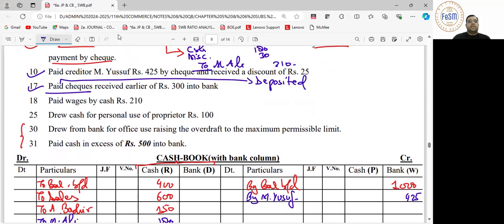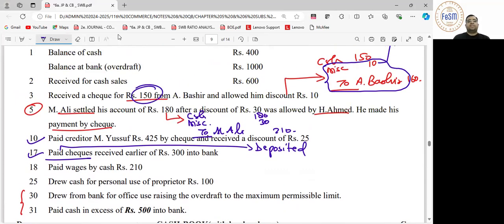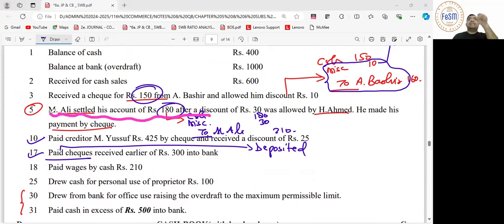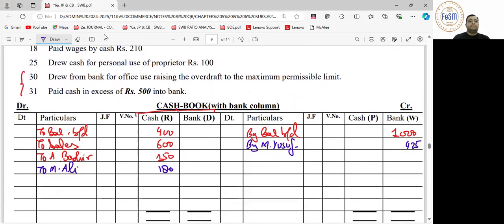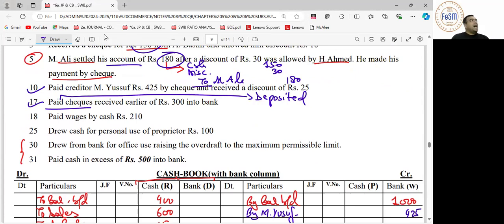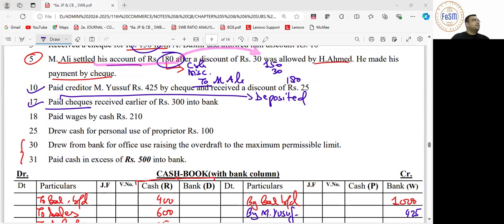Which checks are being discussed? One was 150 received from A. Bashir, and 180 received from M. Ali. Now here you may have made a mistake — the amount due from M. Ali was 180, after discount of 30 he gave a check. So how much was that check? 150. Because amount due was 180, after discount of 30, the check becomes 150.